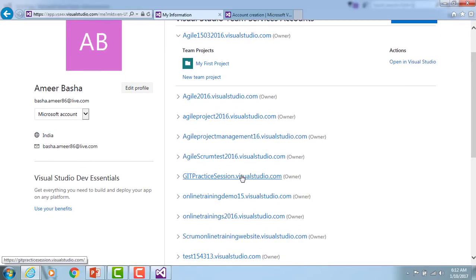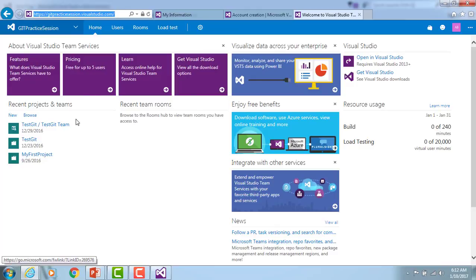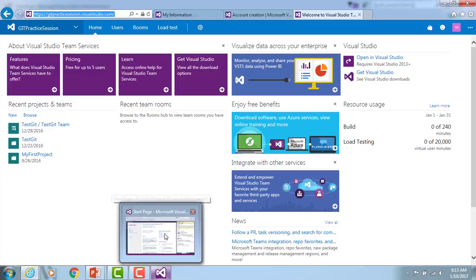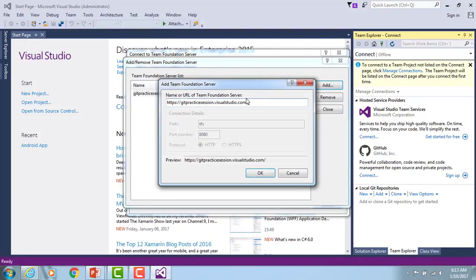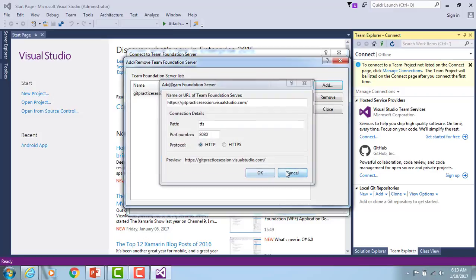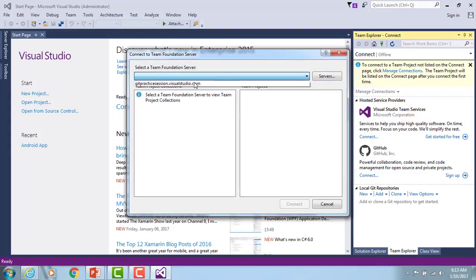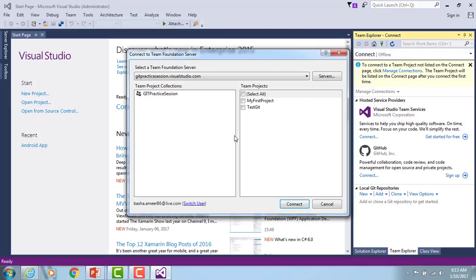As shown, 'Git Practical Session' under gitpracticalsession.visualstudio.com — I can see the projects I've already published there. I'll show you how to publish your code in future sessions. Going back to Visual Studio, I'm going to add my Team Foundation Server, which is gitpracticalsession.visualstudio.com, and click OK. The Team Foundation Server already exists, so I'll close it and select gitpracticalsession.visualstudio.com. My credentials are already provided, but it may ask you for credentials again.